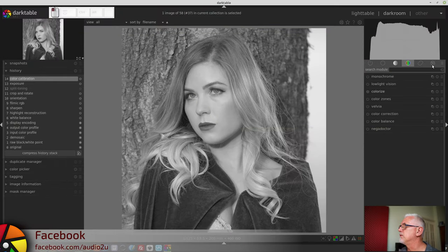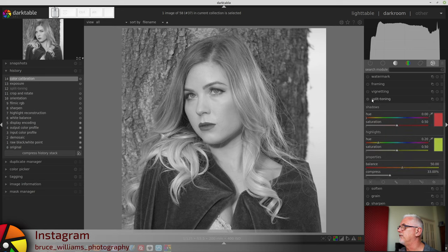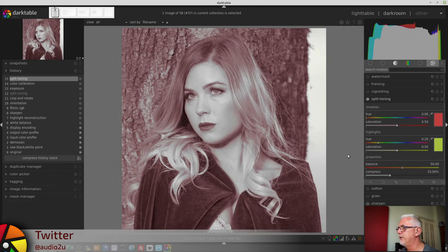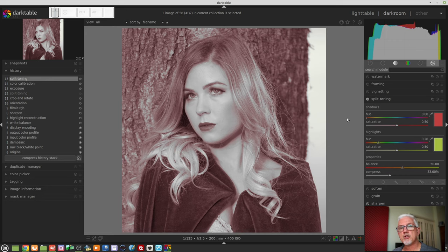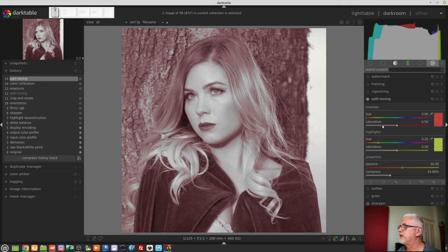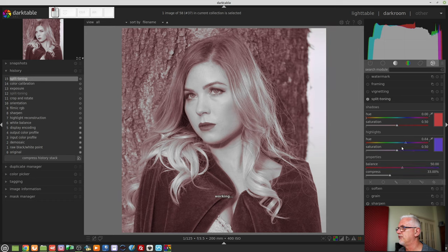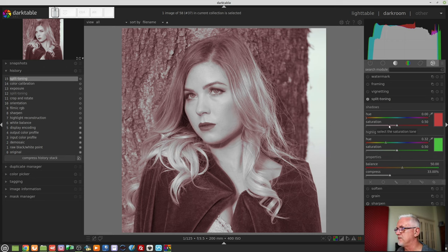The split toning module can be found over here in the effects collection. If we turn it on in its default mode, what it's doing is applying a color shift — in this case, red — to our shadows, and it is applying a yellow color shift to our highlights. We can change whatever color we want the shadows to be and what color we want the highlights to be. We can change the amount of saturation for each of those with the respective saturation control.